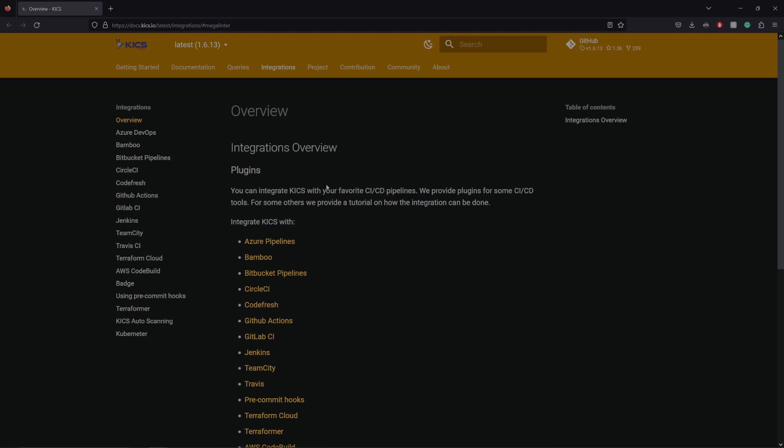But in Bitbucket, for example, it'll scan the code whenever it's pushed and it won't prevent the push from happening if it finds something vulnerable. So depending on what plugin you're using, KICS will vary in how it works. So be sure to read up on the documentation to see how it works for your application.